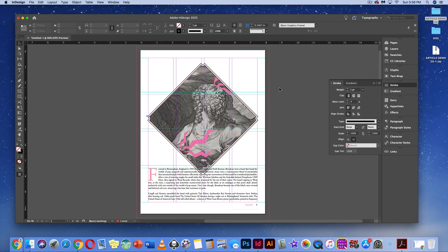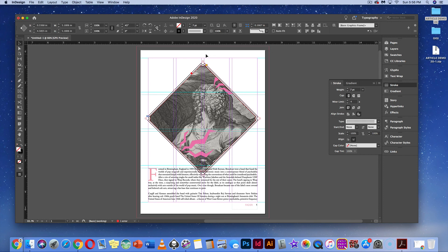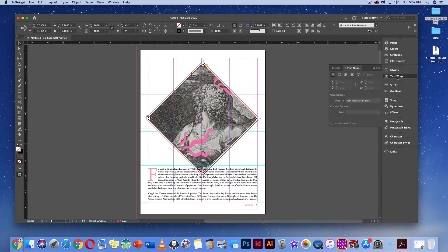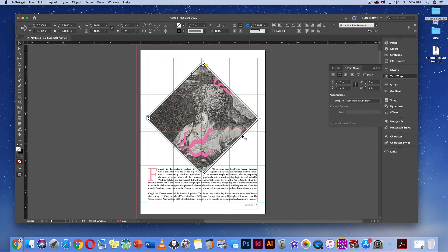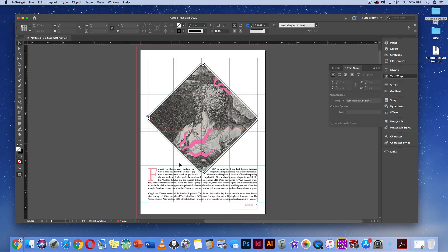Hit Command-0 or Control-0 to see the whole spread. Notice the text is overlapping the image right now. I want this to be text-wrapped, meaning text goes around the box. Go to the Text Wrap tool on the right side and hit Wrap Around Box — it should wrap around pretty comfortably. If you want to add more space, you can increase the offset. Since the boxes are linked, it will add space around all sides. It makes the text read across more easily.